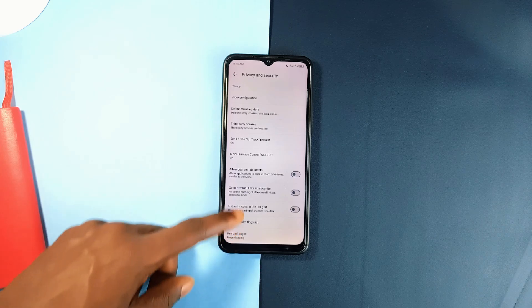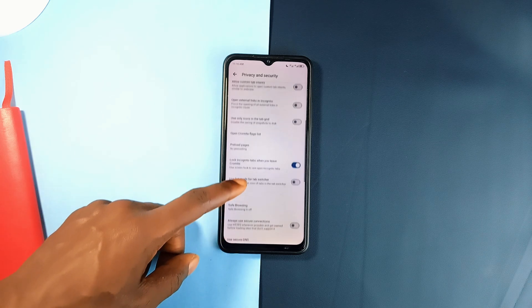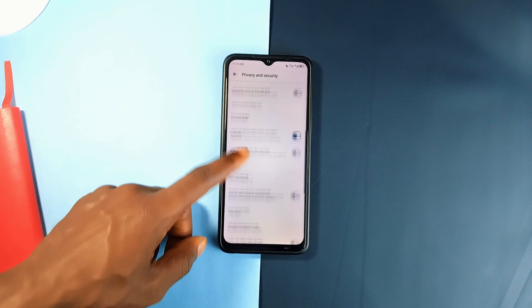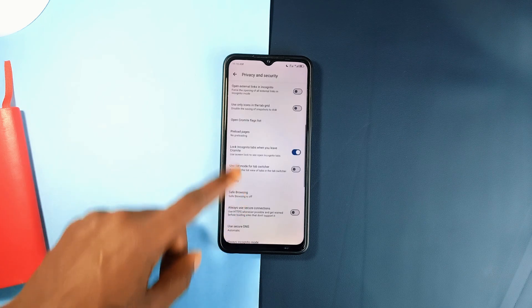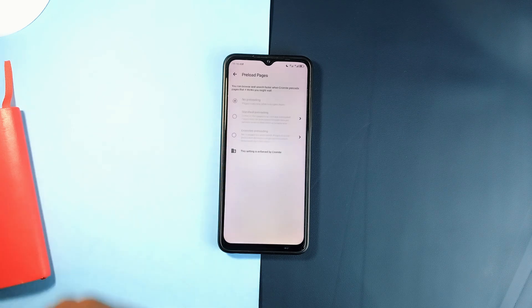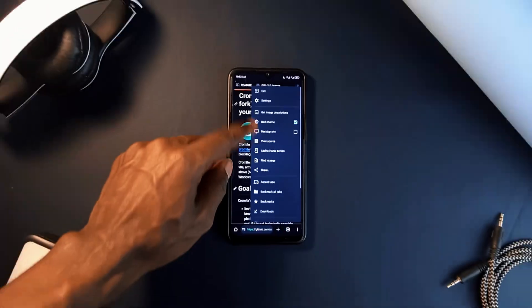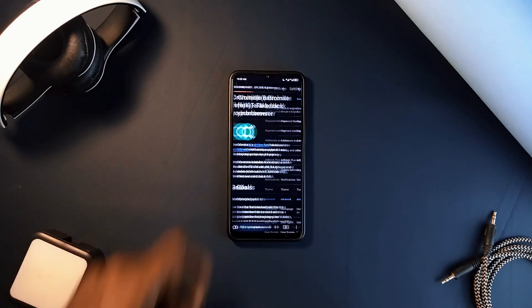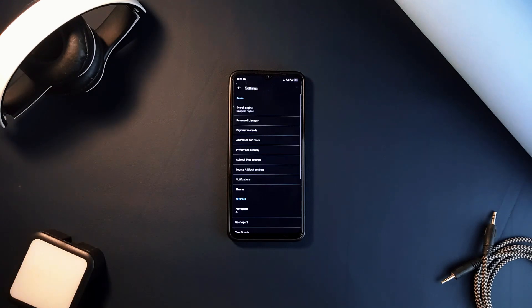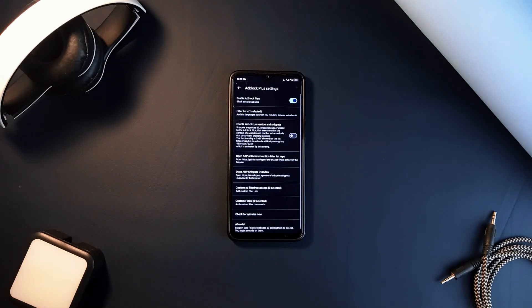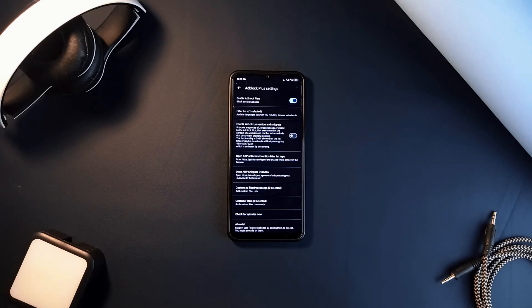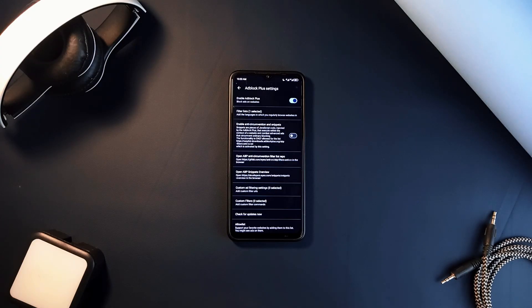One of the biggest reasons to switch to Chromite is its built-in ad blocking feature. With Chrome you're constantly bombarded with ads unless you install an ad blocker yourself, but Chromite has this feature built-in, so it blocks ads right out of the box, making your browsing faster and less cluttered.